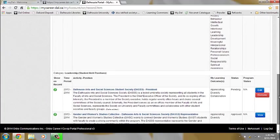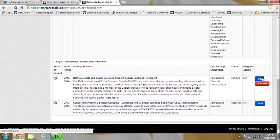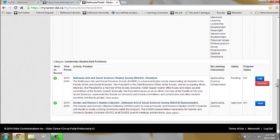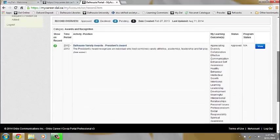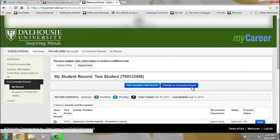You can continue to edit your learning outcomes while it is in the pending state or remove it from your record. When it is approved, you can then click on Print My Co-Curricular Record to show to employers.